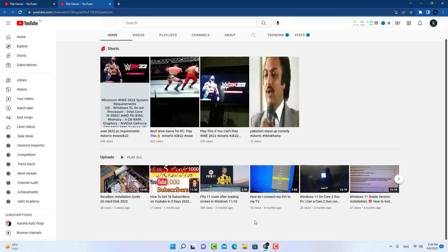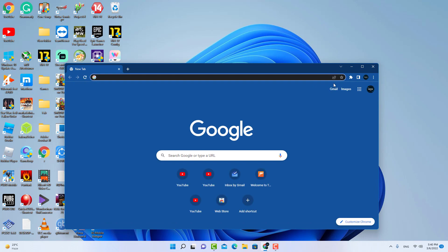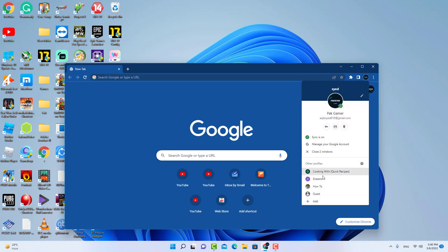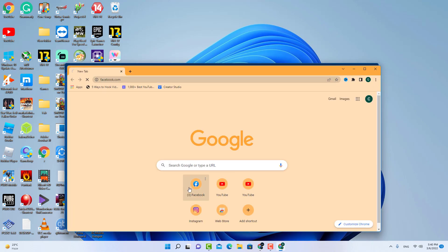First of all, for making subtitles for your YouTube videos, you need to have a Facebook channel. So I am showing you one of my channels here. It's my cooking channel. You can subscribe this channel.